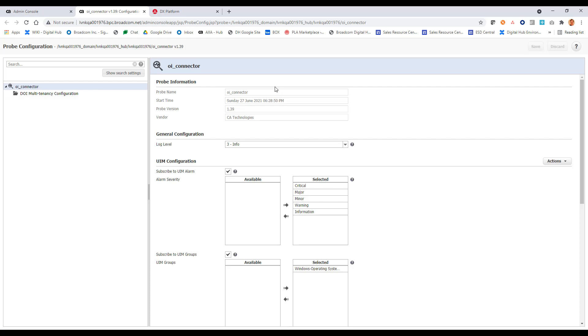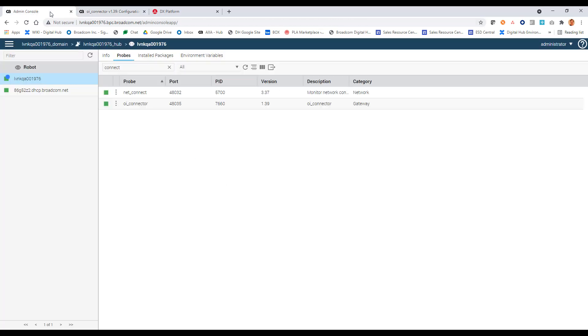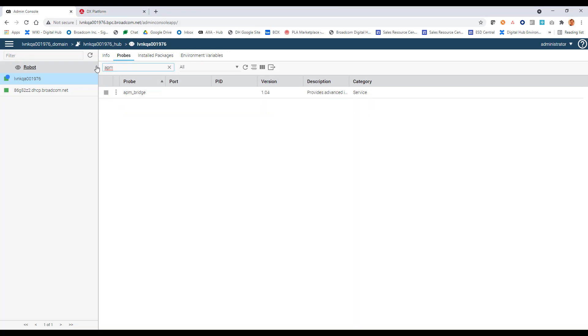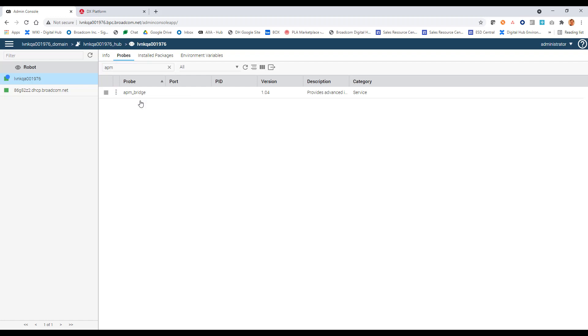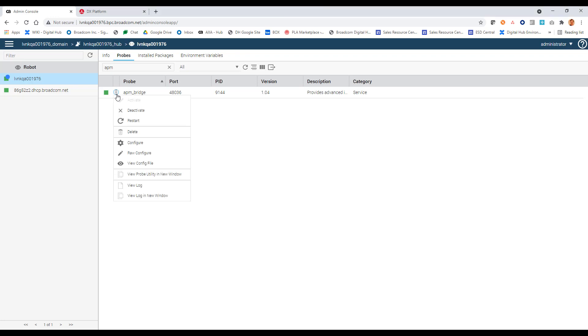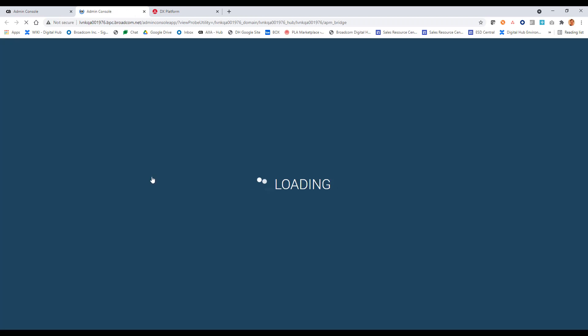So let's now move back here. Close this out. And we will configure the APM bridge probe. Let's first activate it. So it's activated. We can come in here. And for the APM bridge probe, we do have to use the probe utility. So let's click on that.